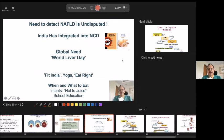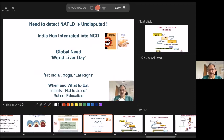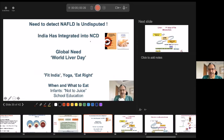We need to detect NAFLD — the need is undisputed. India, as Dr. Varshney mentioned, has integrated NAFLD into the national non-communicable disease program.